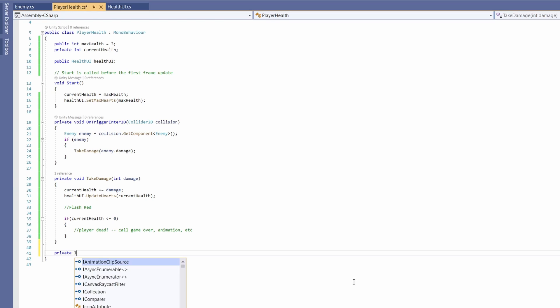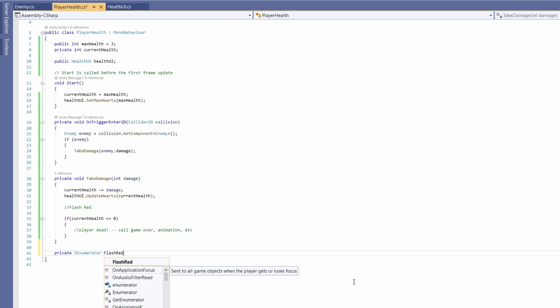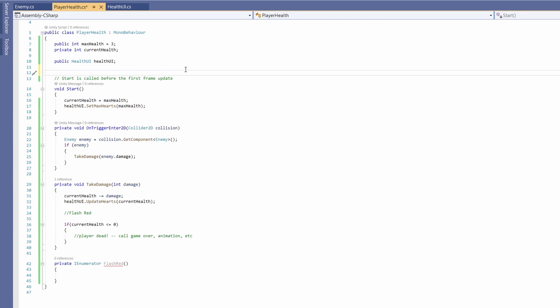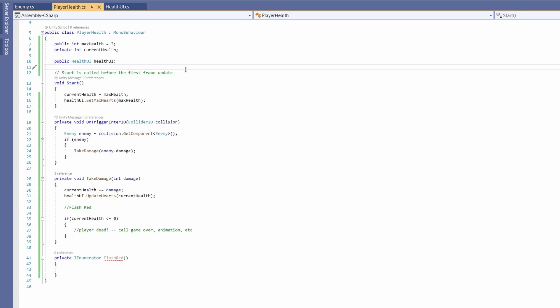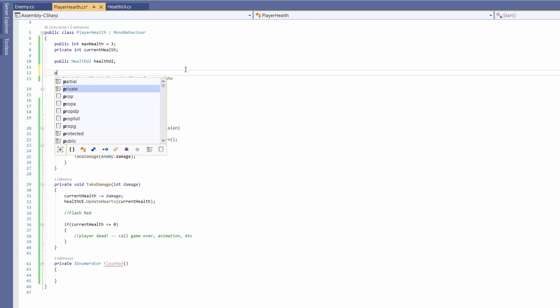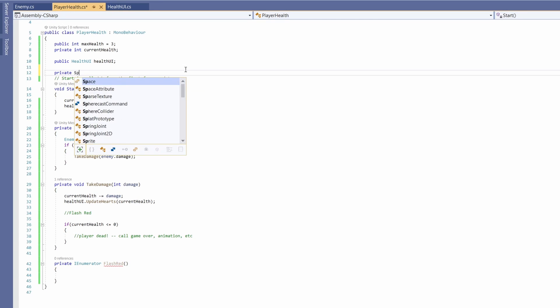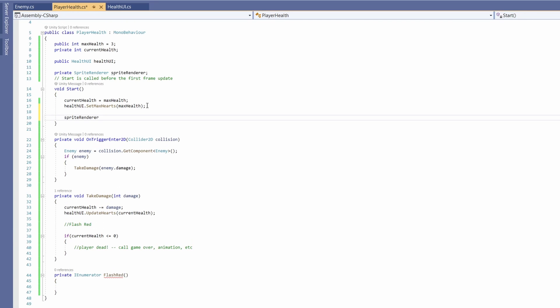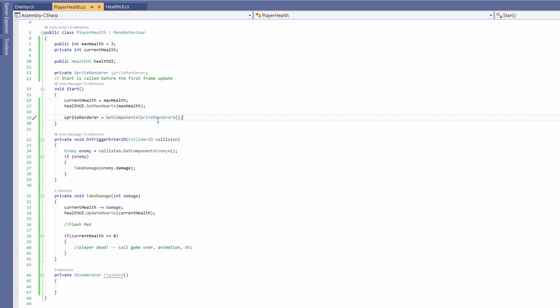So go private IEnumerator and we'll call this flash red. So what we want to do is grab our player sprite renderer and set the color to be red. Since we'll be hit over and over we should store our sprite renderer at the top in a variable. So let's go private sprite renderer and call it sprite renderer and then in our start we'll go sprite renderer equals get component sprite renderer. This will grab our sprite renderer from the object this script is attached to which is our player.